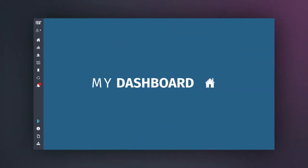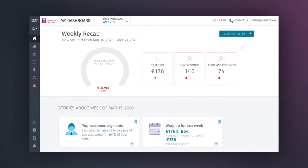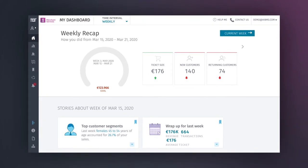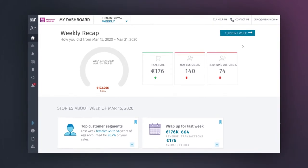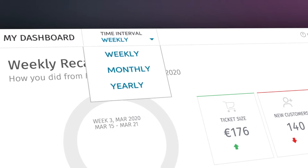When you first log in, you'll automatically be brought to the My Dashboard tab. This gives you an overview of your business's revenue, allowing you to see how much money you're making by week, month and year.